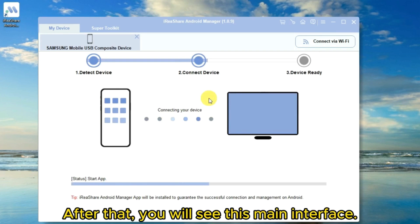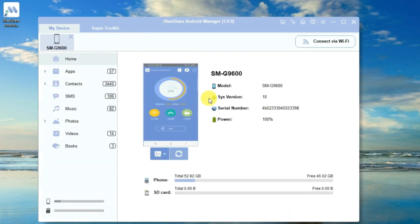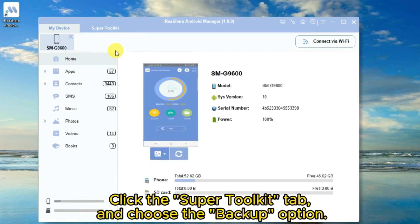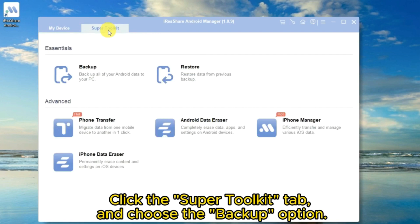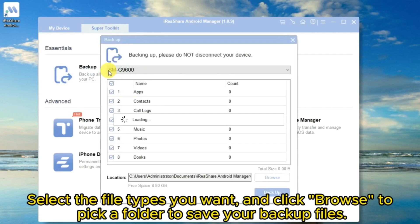After that, you will see this main interface. Click the Super Toolkit tab and choose the Backup option.